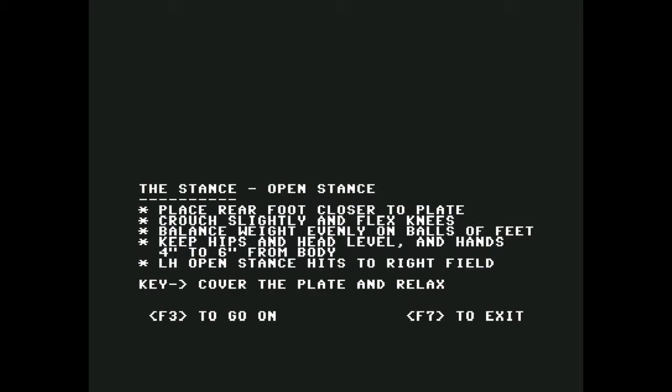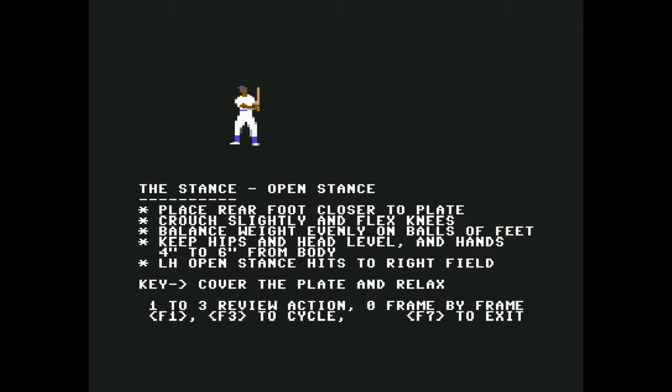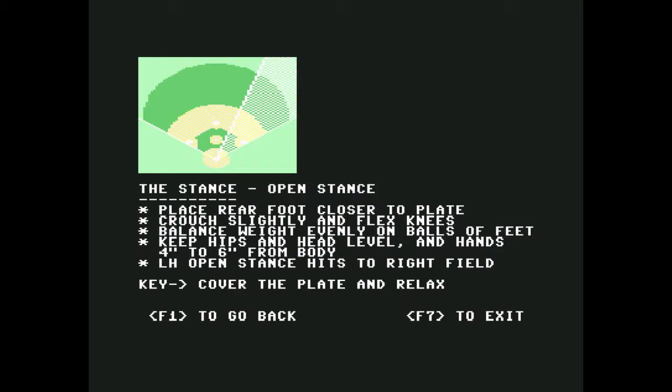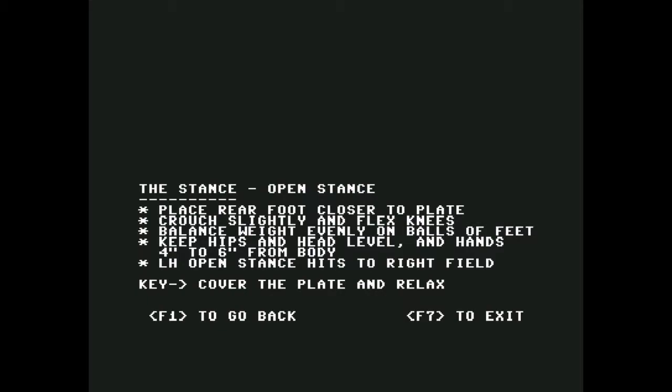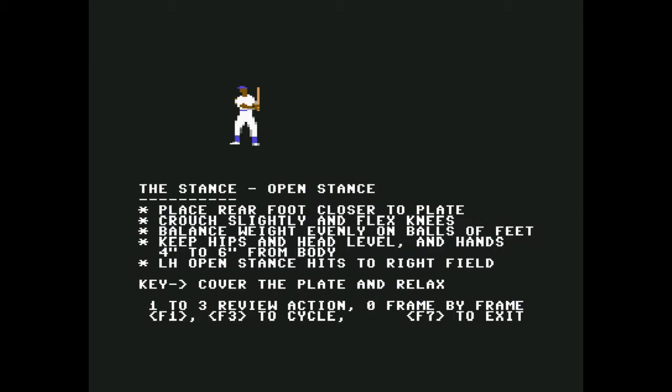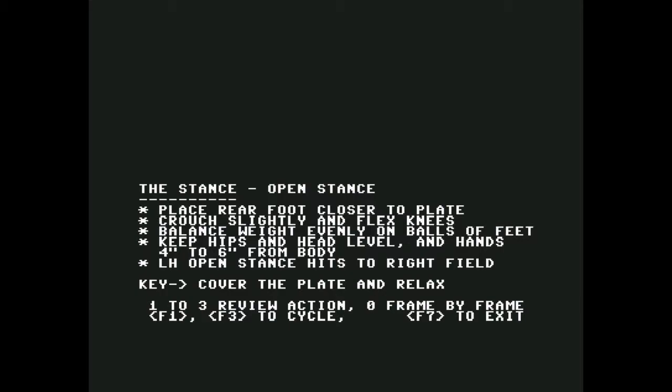Left-hand open stance hits to right field. That even stance didn't even look like that in real life. I don't know what they're talking about. Dude's like got his legs spread, probably trying to do the splits or Michael Jordan or something. You would be facing the pitcher but he would be looking at more of the front of your jersey than just your shoulder and your arm. F1 to go back, no animation this time, huh? Okay, oh there we go. Zero frame by frame. Honestly it doesn't look that much different from the other one. F7 to exit.